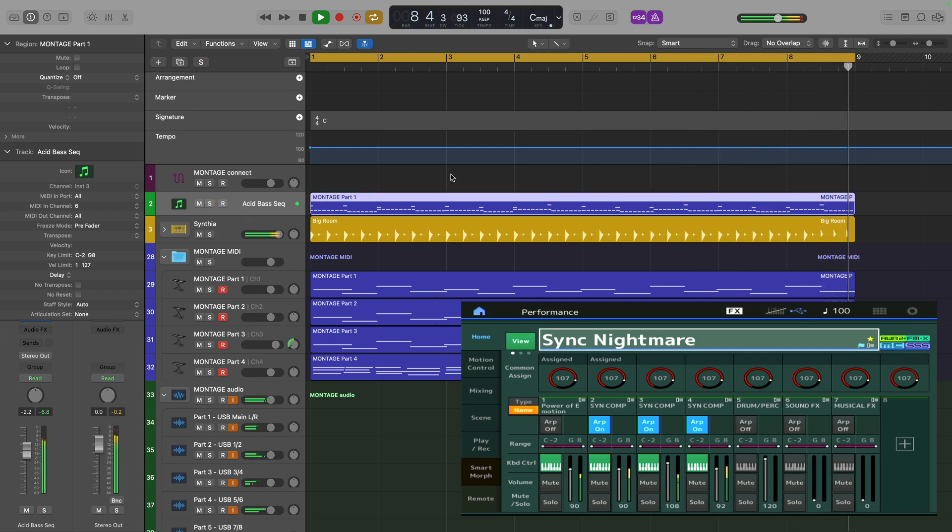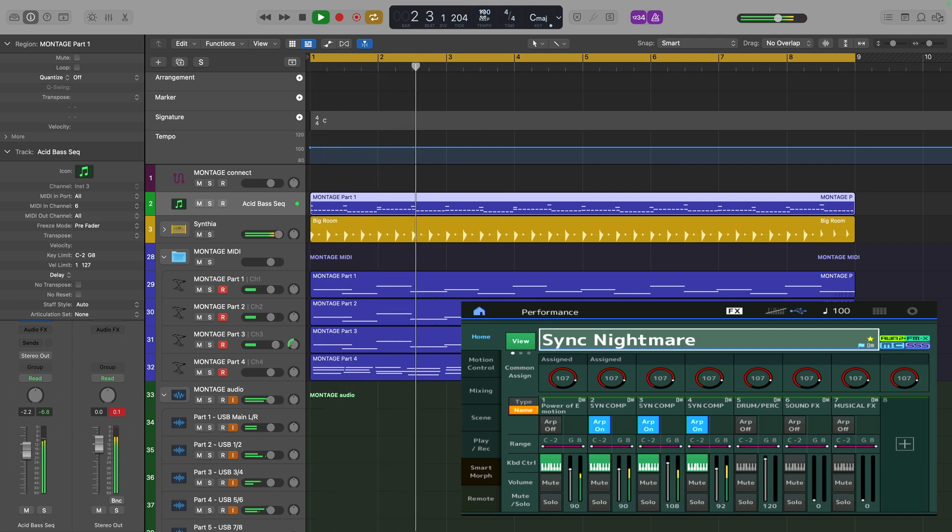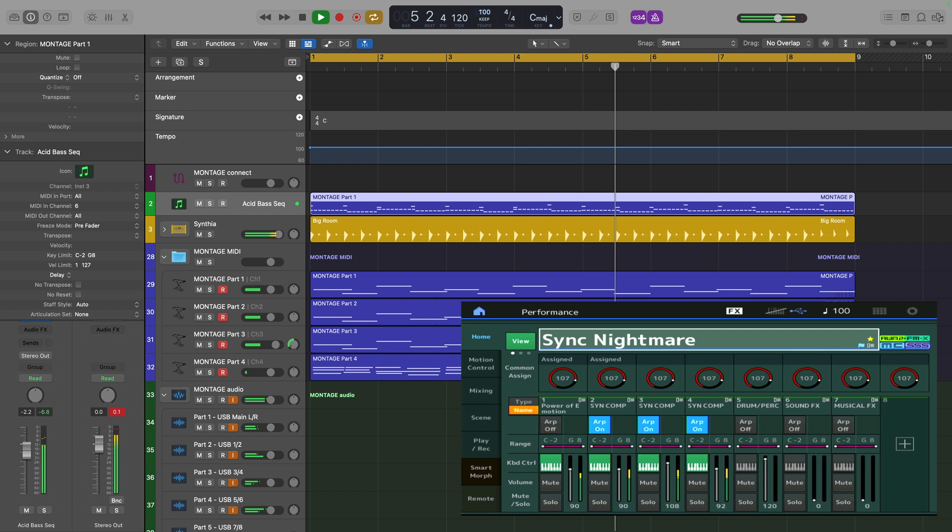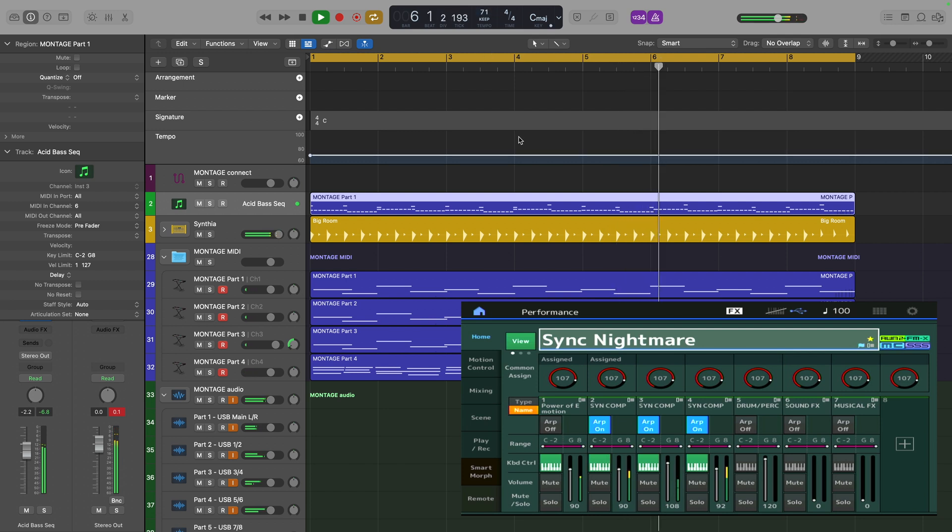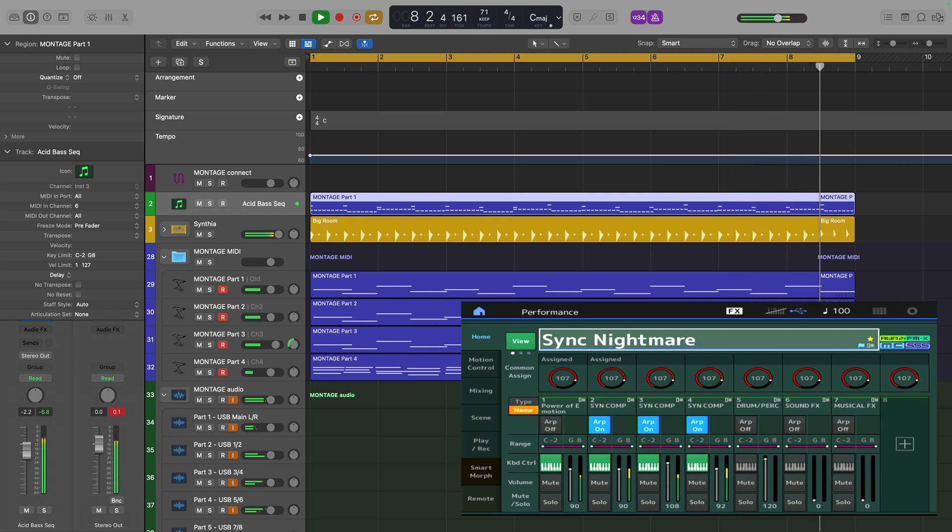Right now they sound okay because, as you can see, I've got Logic set to 100 beats per minute and I've also got the Montage set to 100 beats per minute. But if I change the tempo in Logic, those arpeggios coming from the Montage are not changing speed despite the fact that the trigger notes are being sent more slowly.